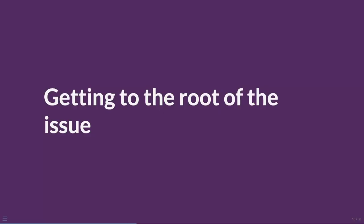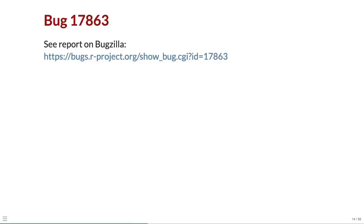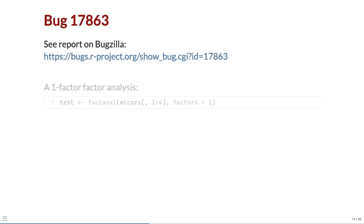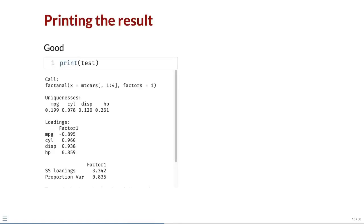One of the hardest tasks is analyzing bugs to get to the root of the issue. Let's look at an example, bug 17863. The bug reporter provided some test code for a one factor factor analysis. When the print function is called on the resulting test object, various elements of the result are printed as expected, including the call, the uniquenesses and the loadings.